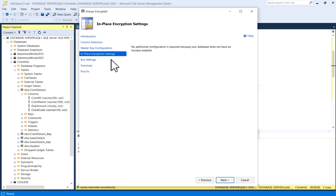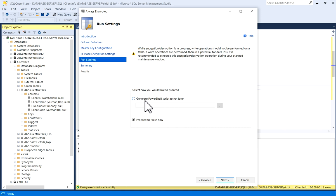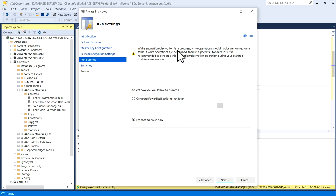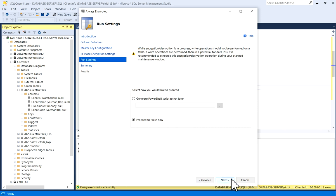Now in-place encryption setting, no additional configuration is required, click Next. In Run Settings, you have select how you would like to proceed - generate PowerShell script to run later. If you want to generate it you can choose this option and give details path here. Other option is Proceed to Finish Now. Here you can see, while encryption/decryption is in progress, right operations should not be performed on a table. If right operations are performed, there is a potential for data loss. It is recommended to schedule this encryption/decryption operation during your planned maintenance window. So if you are enabling or setting encryption on a column, you have to do it in planned maintenance window. I will click on Next.